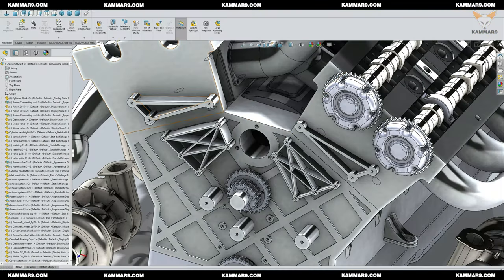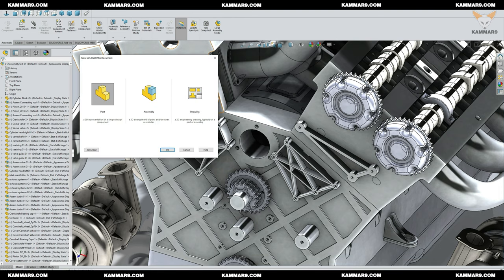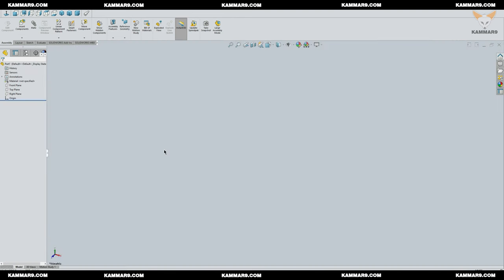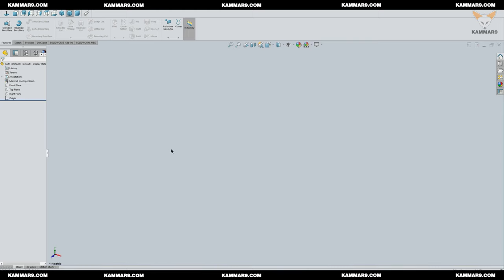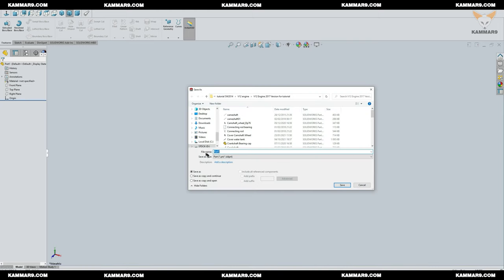Start a new file here. Click on part and OK. I will save the part first and give it a name: cover water tank, and click on save.